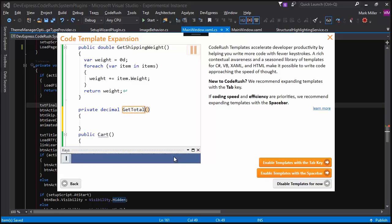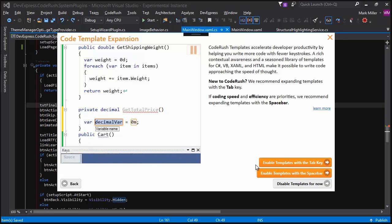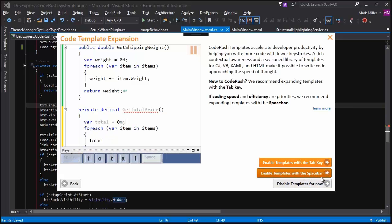Code templates are like Visual Studio code snippets on steroids. The question being asked here is, do you want to have templates, and if so, do you want to expand them with the tab key or with the space bar?